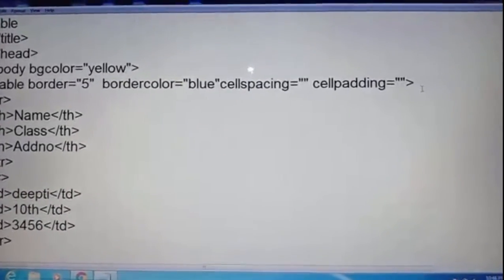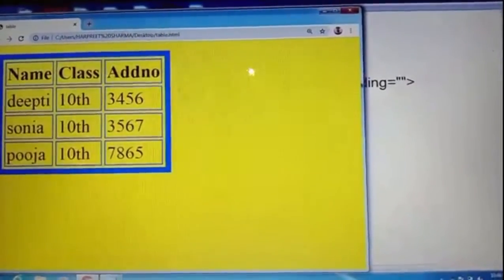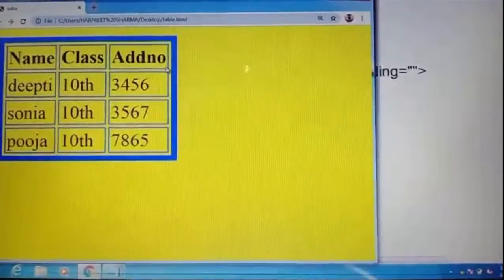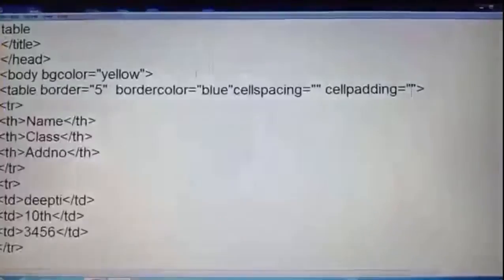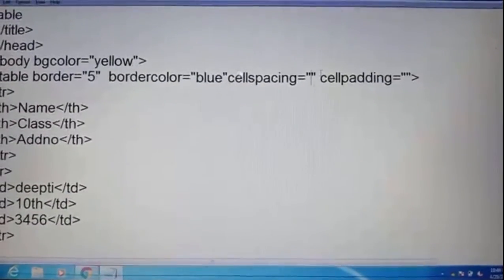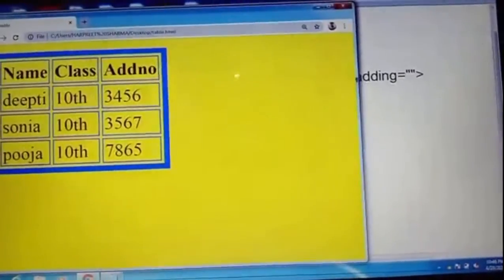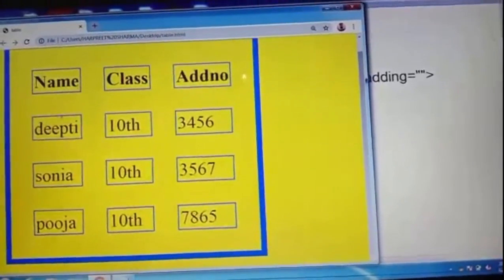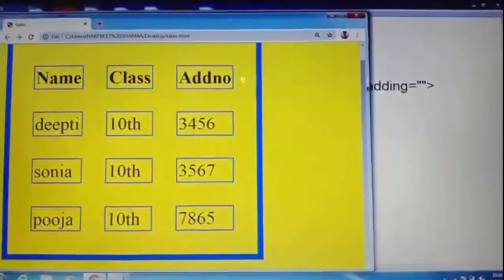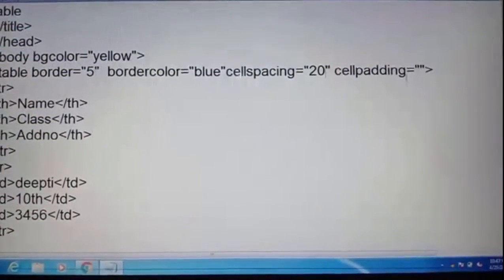We have removed cell spacing and cell padding and refreshed. You can see there is no space — no cell spacing nor cell padding, only the border shows. Now we go back to the notepad and define cell spacing as 20. After refreshing, the space between two cells has increased.